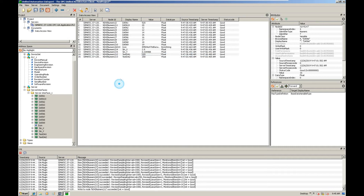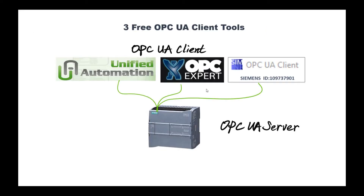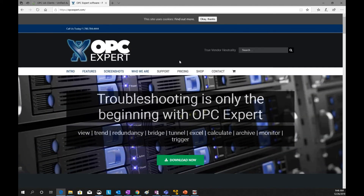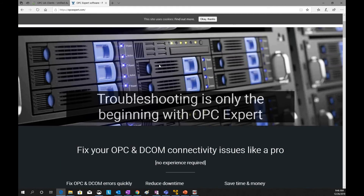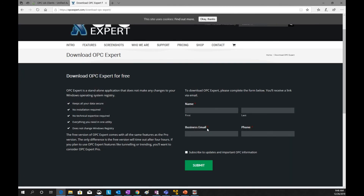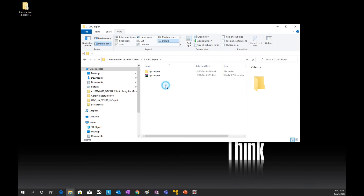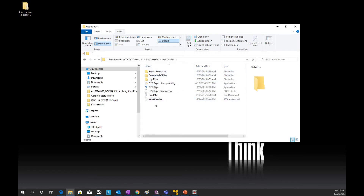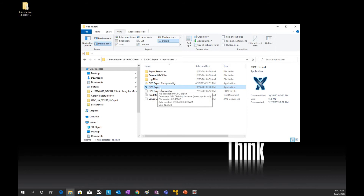Let's move to the second tool. The second tool I would like to show comes from OPC Expert. If we go to the OPC Expert website, you can find a detailed description. Click the download button — you need to sign up your name and business email to download the OPC Expert tool. After downloading, it is a zip file. After unzipping, there are a couple of folders. There's an exe file you can run — you do not need to install it. Just double click and run it directly.